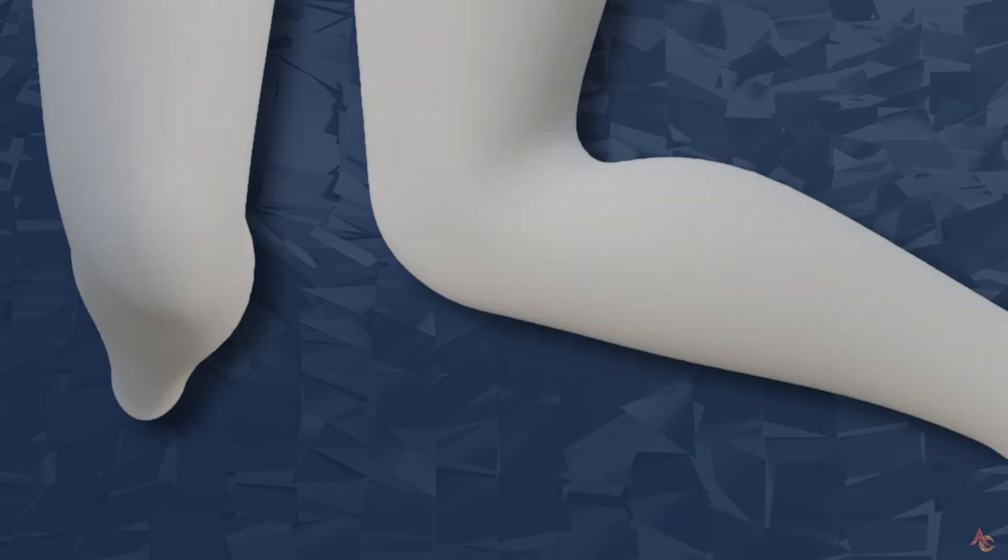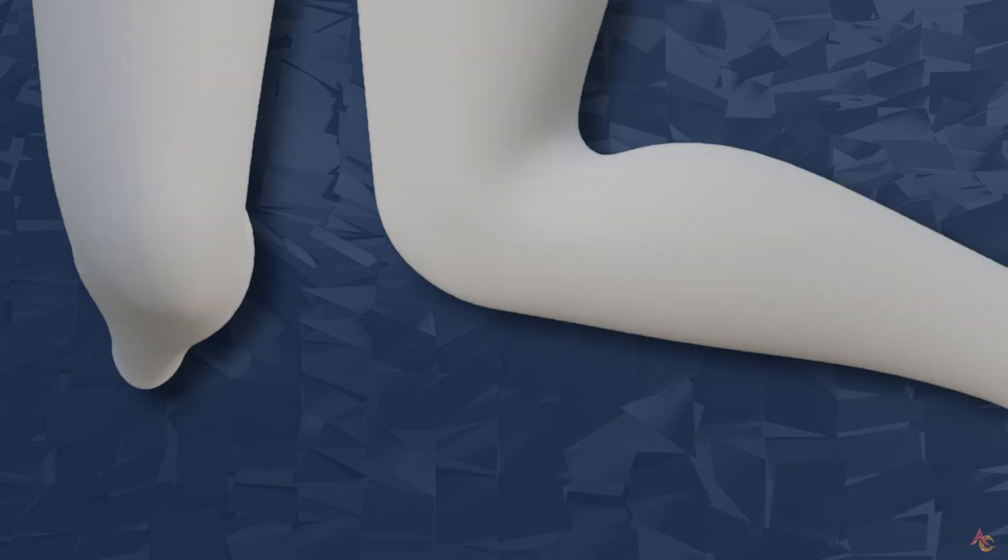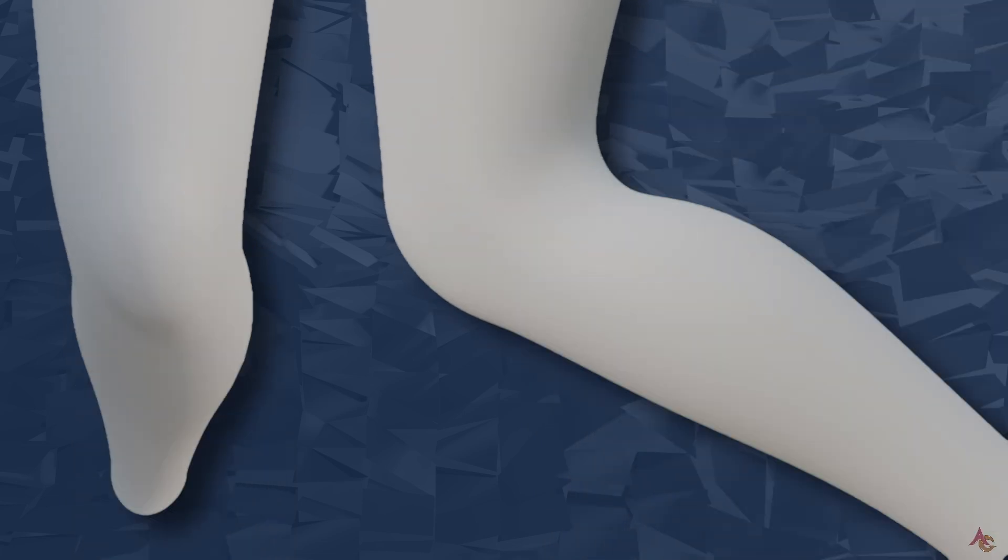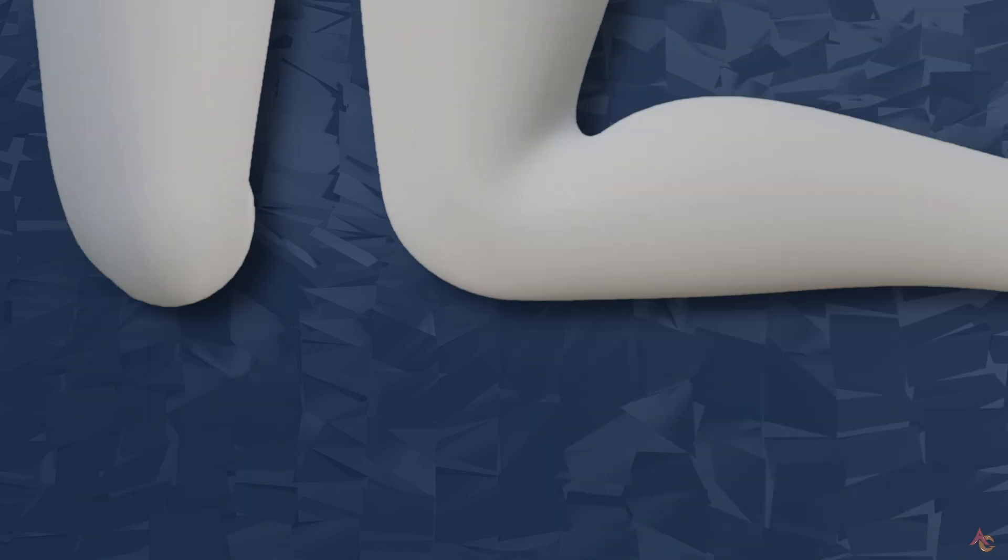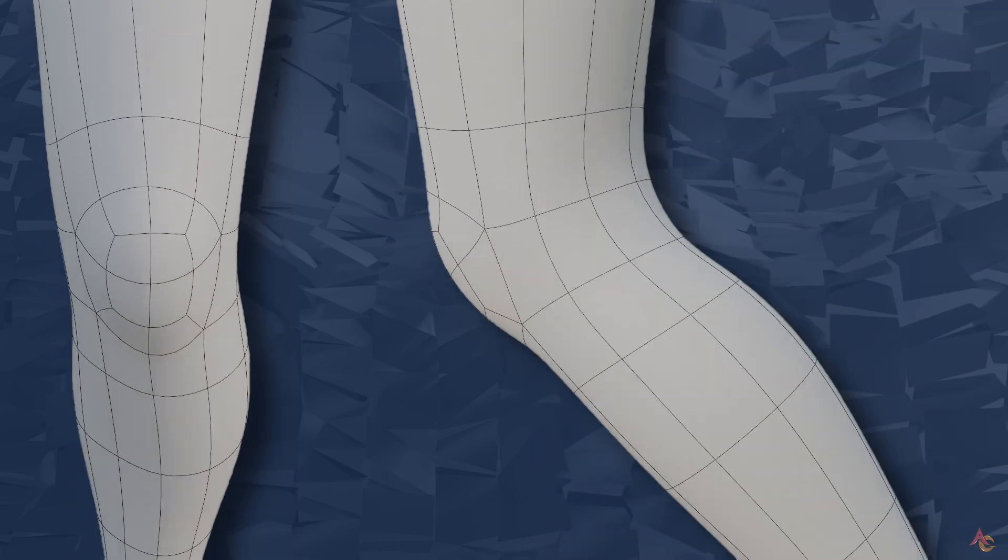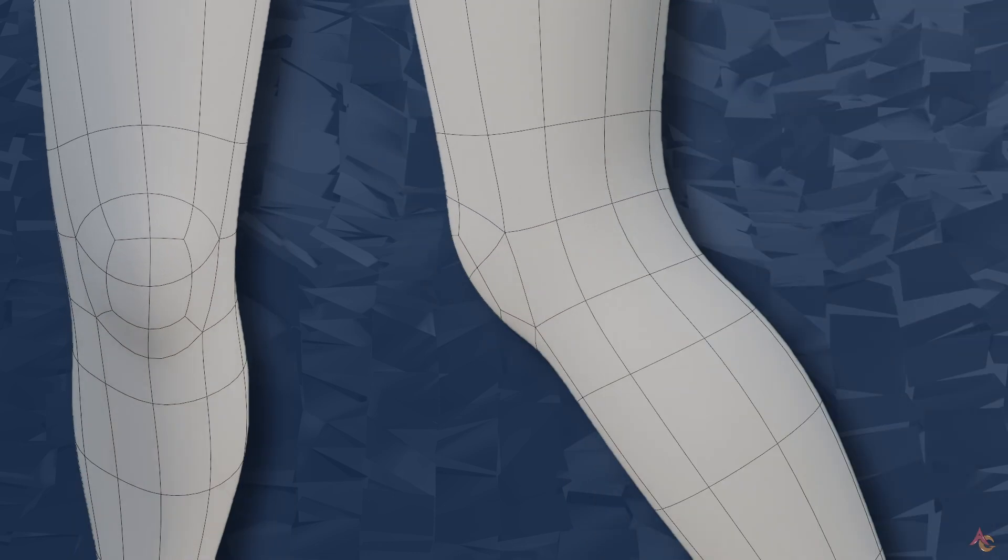Let's jump on over to the knee, and in this case we start to see topology that is much like the elbow. In many ways the knee is mostly just a larger version with the mesh a bit more simplified for the kneecap.